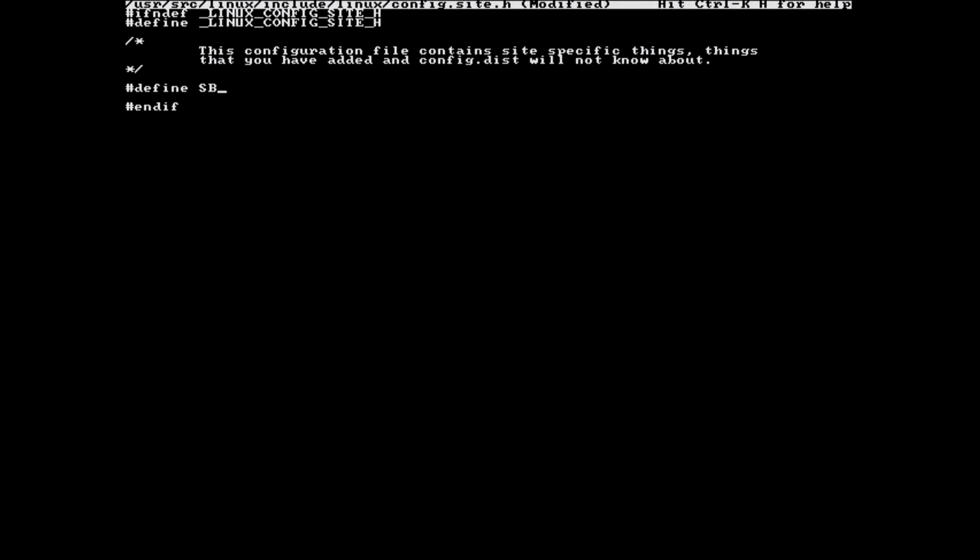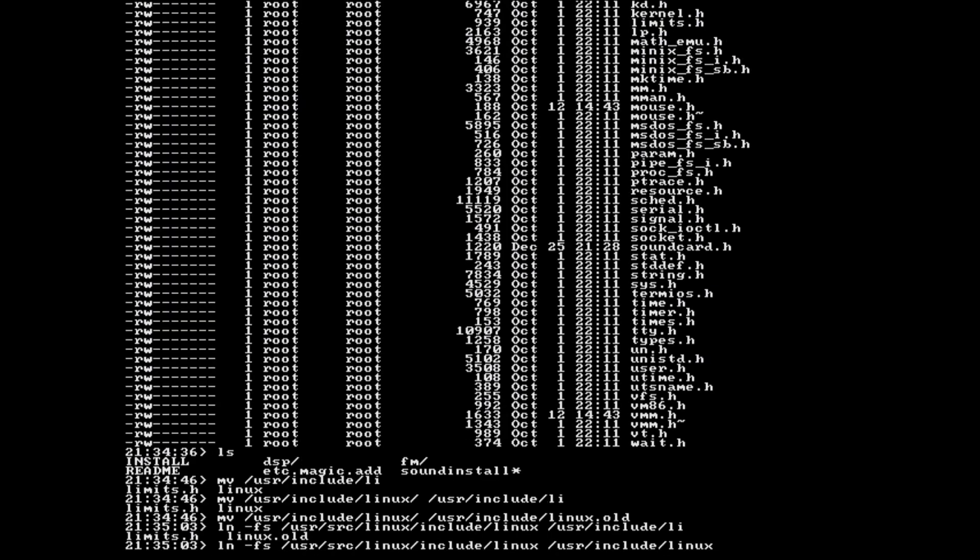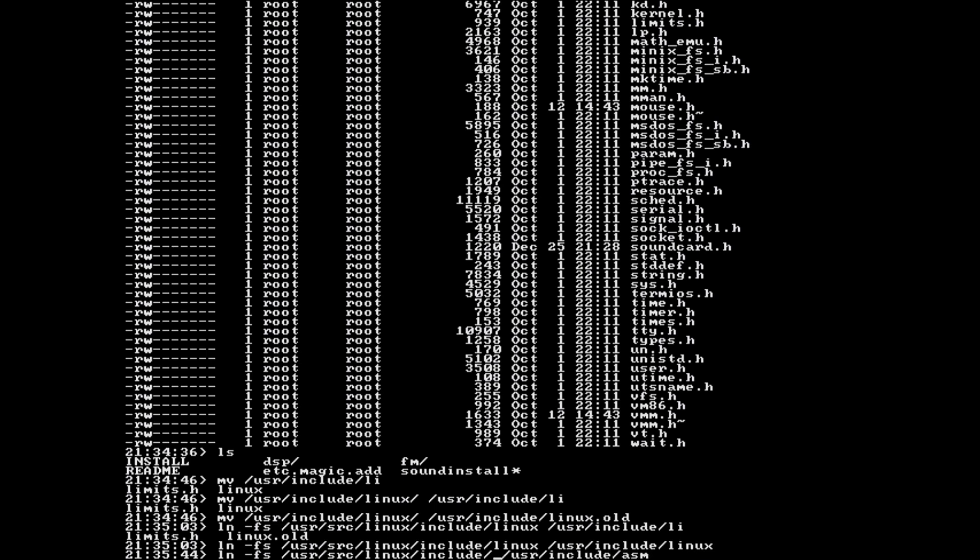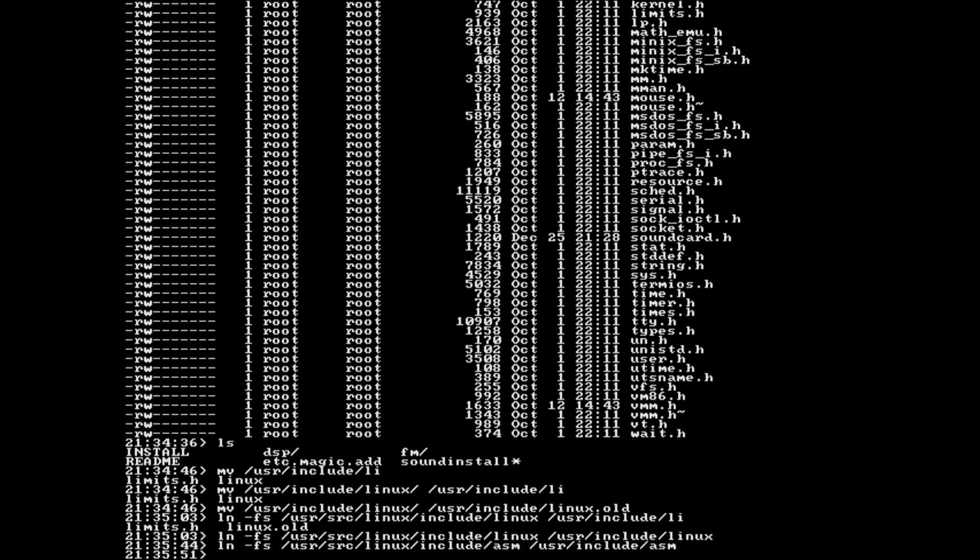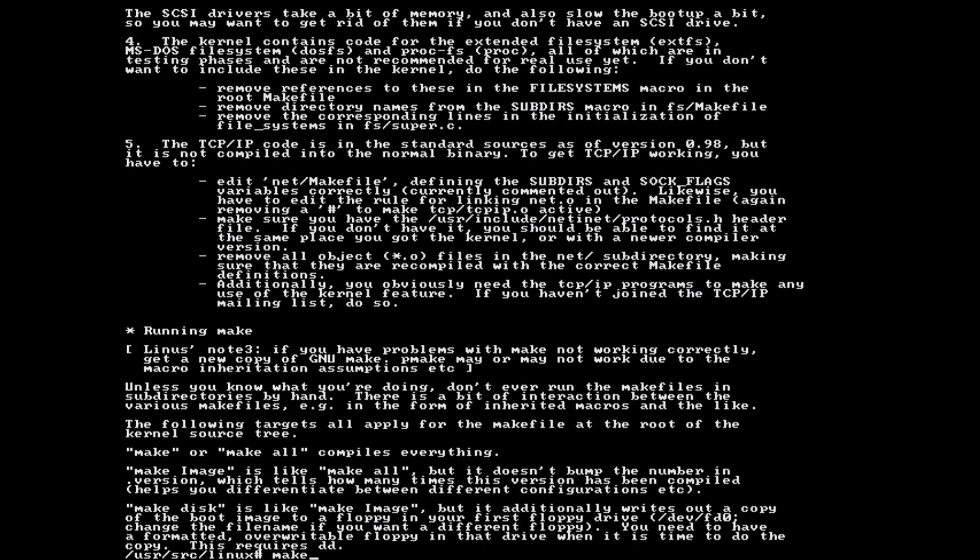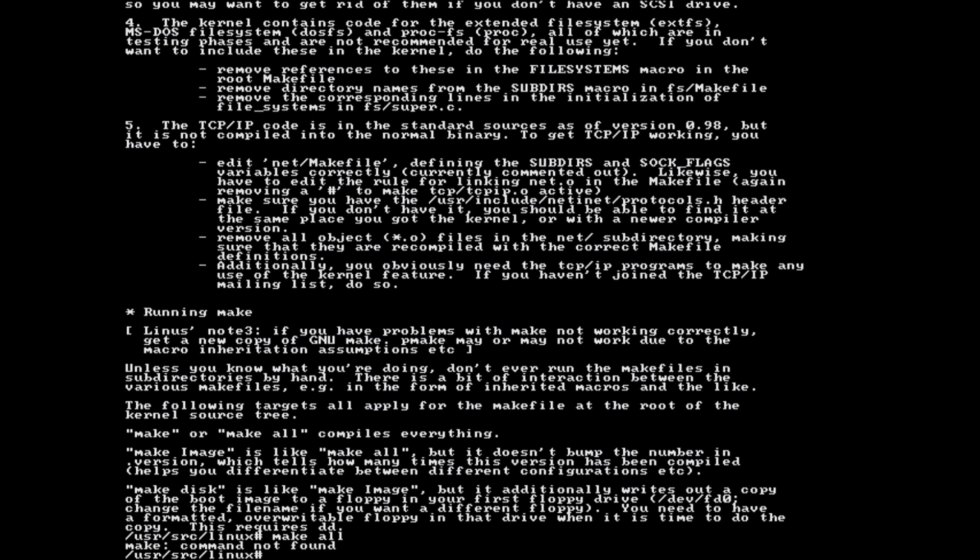I then followed the instructions and overrode the IRQ settings in config.site.h. My sound card is on interrupt 5, not 7. I then created some symlinks that weren't in place, probably due to the missing A4 disk. Those were just to make sure that the system looked in the right place for the kernel headers. And after that I started building.